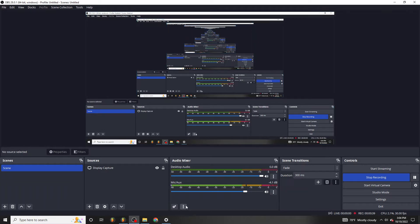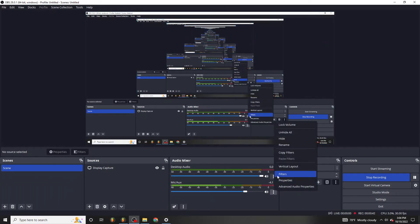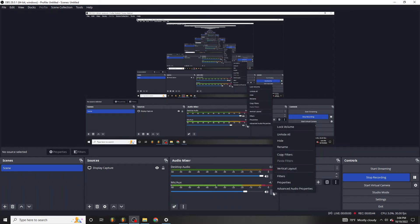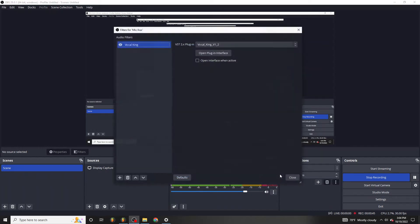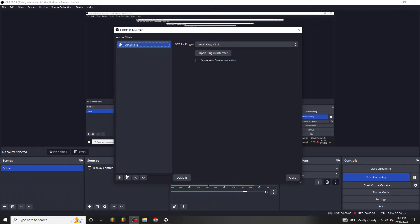But OBS allows you to open up plugins, go into filters, select this option, go to filters, and open up third party VST2 plugins, which I had the vocal king on right here.